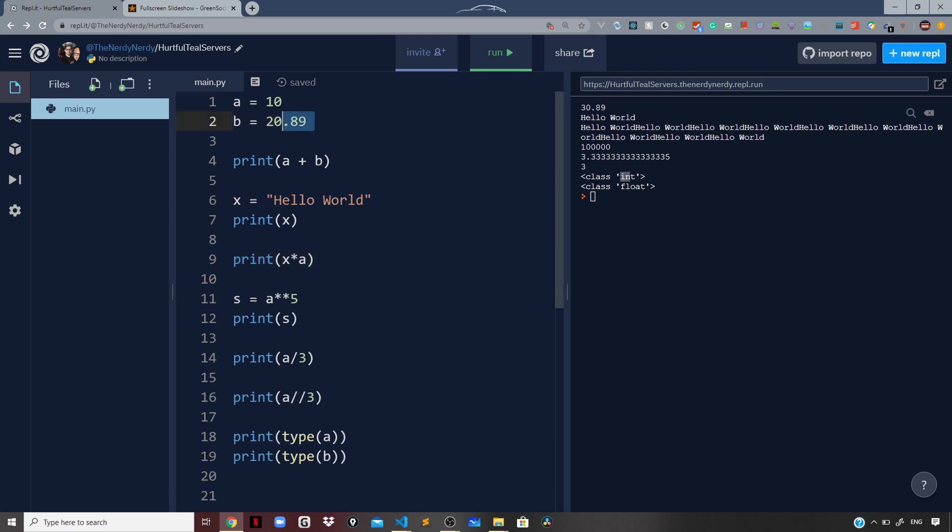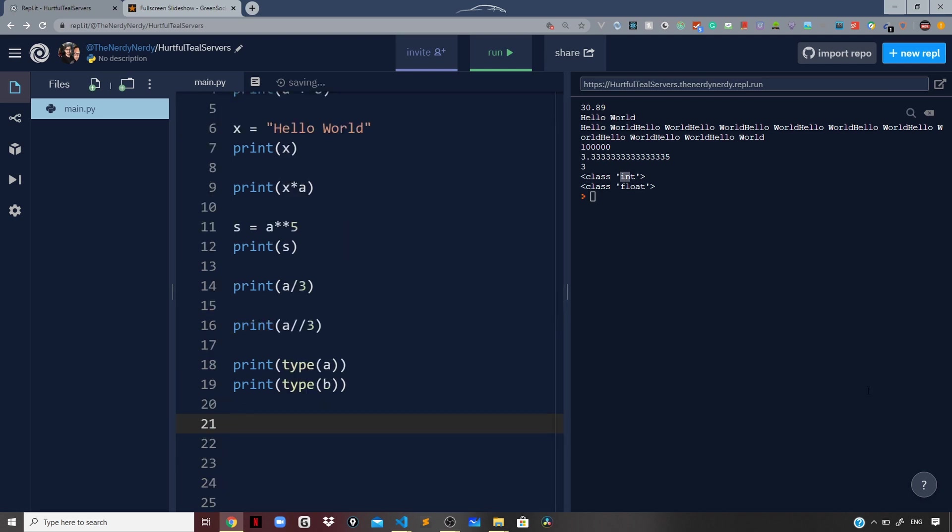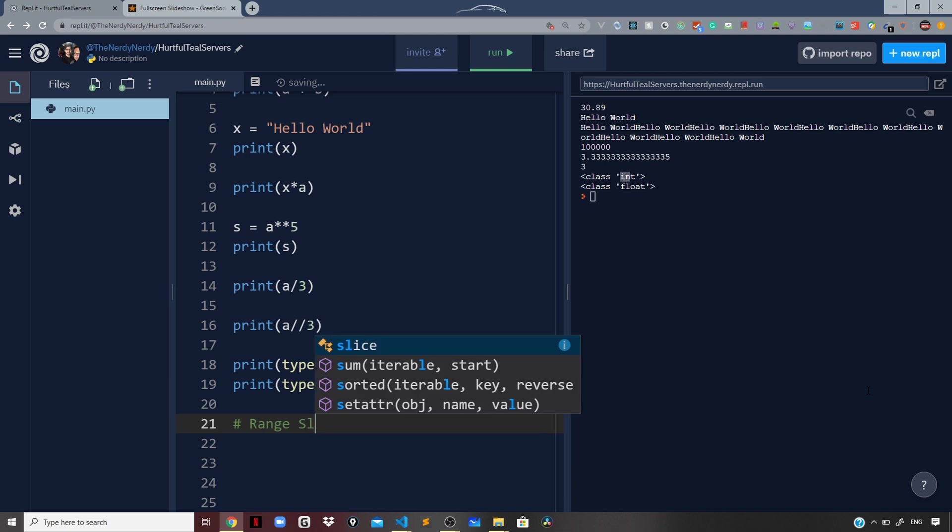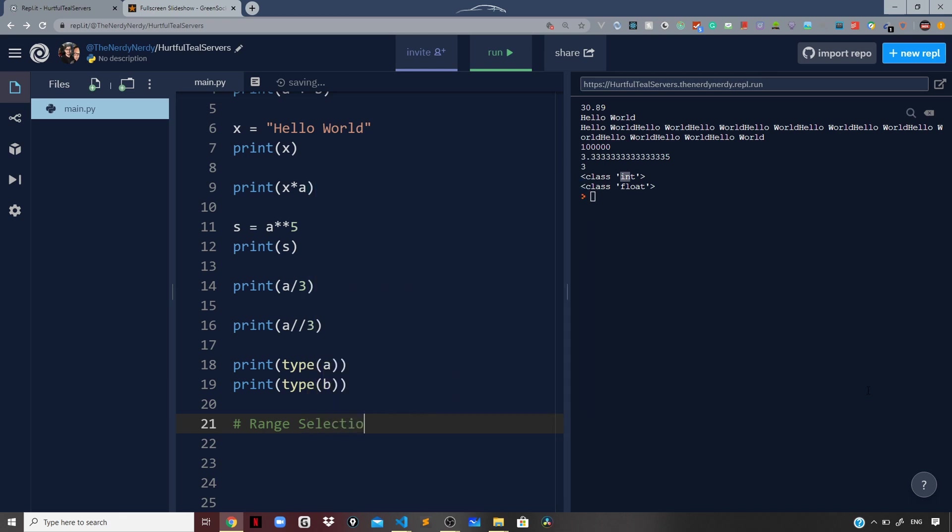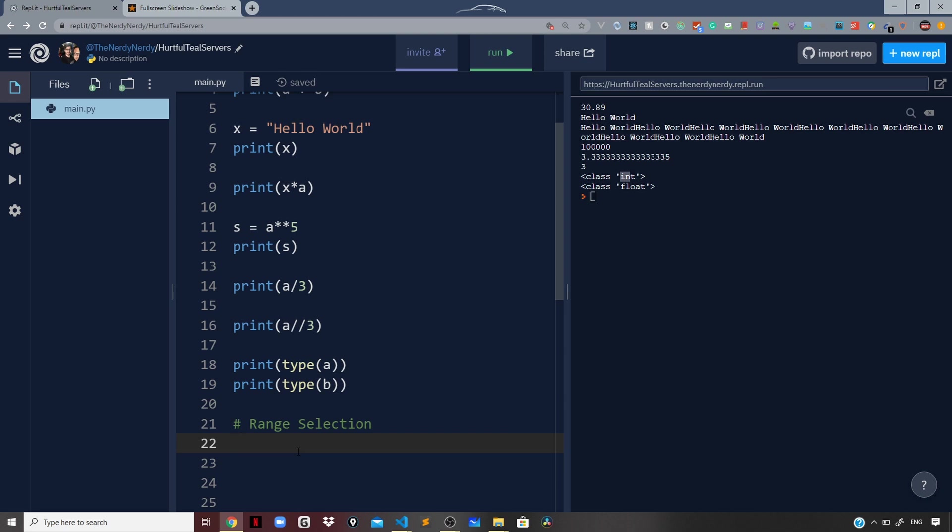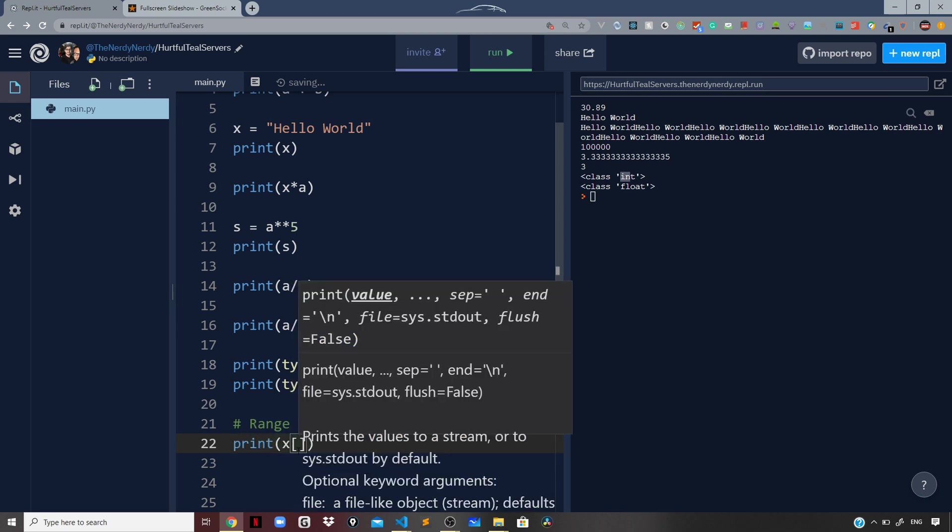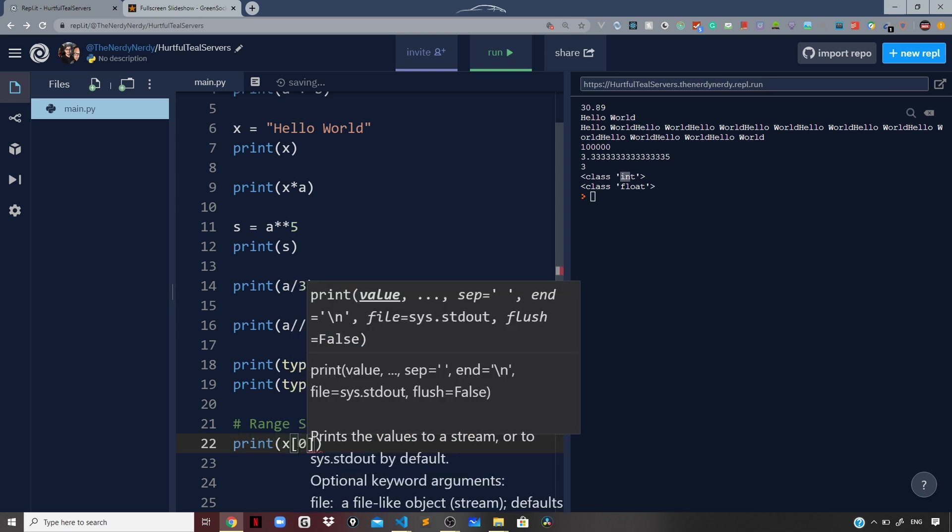Now let us see some more examples for the syntax of Python. I will use range selection. What if I want to print the first four characters of our string 'Hello World'? We can make use of range selection because I want the first four characters. The start index is zero which is included, so I can say print x, the start index being zero, and I can say 4.